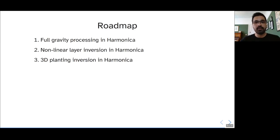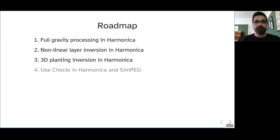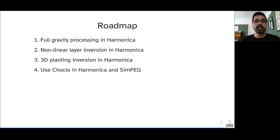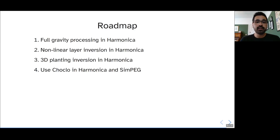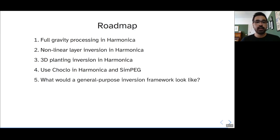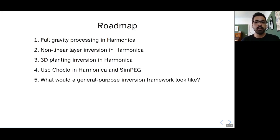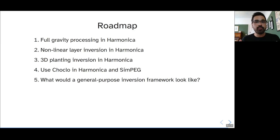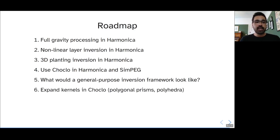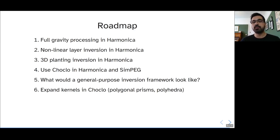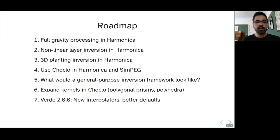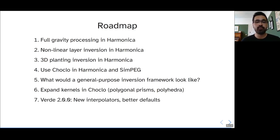We really have a plan to use Choclo more heavily in Harmonica. And we're in the process of substituting some of the Harmonica code with Choclo. And we want to try to use that in SimPEG as well to see if it speeds up and makes more robust the gravity and magnetic inversion code. We are also trying to think what would a general purpose inversion framework look like, something that could be used by Fatiando and by SimPEG to do these nonlinear inversions, the general purpose part of the code, not the method specific part. We want to expand the kernels in Choclo to include other analytical forward models, things like polygonal prisms, polyhedra, and all of those that have an analytical solution. We're working towards Verde 2.0 that's going to have new interpolators and some better defaults for a lot of the parameter values.